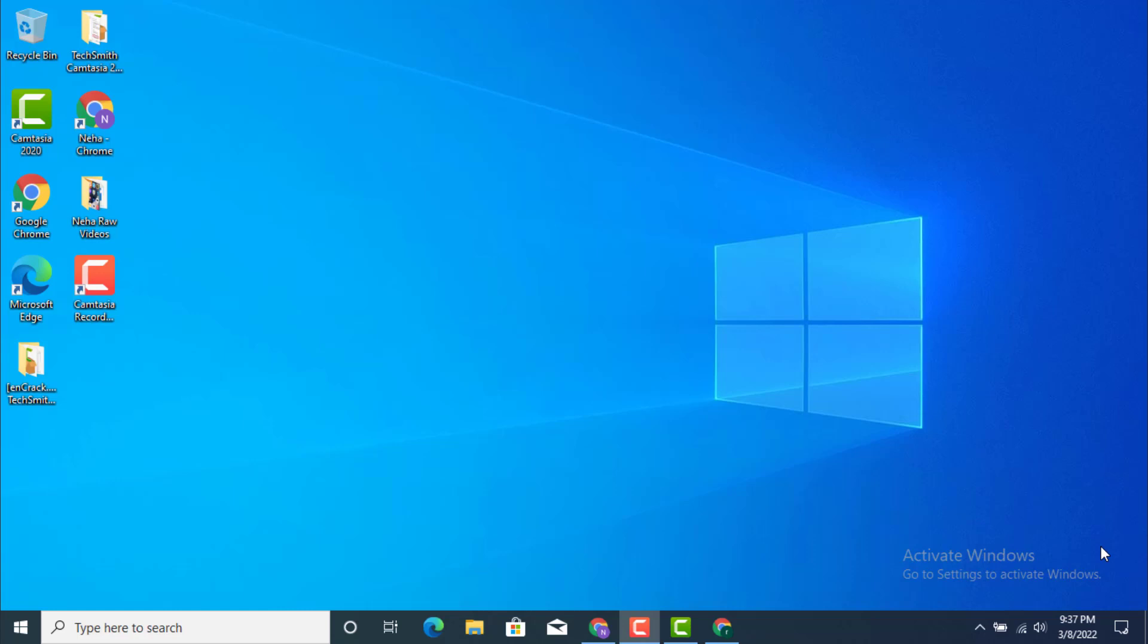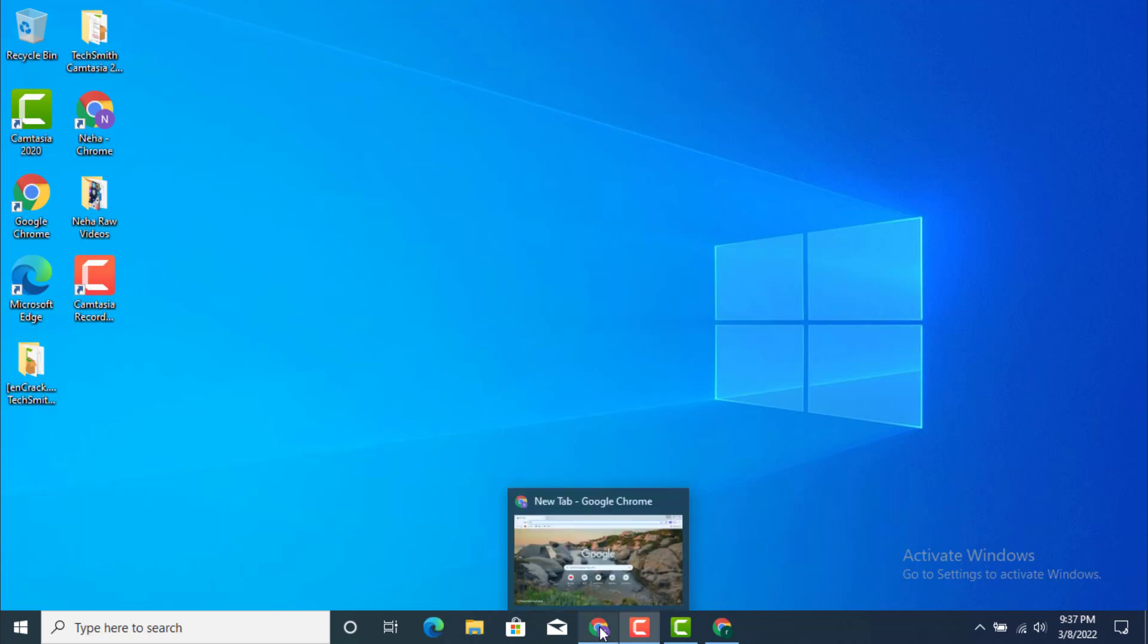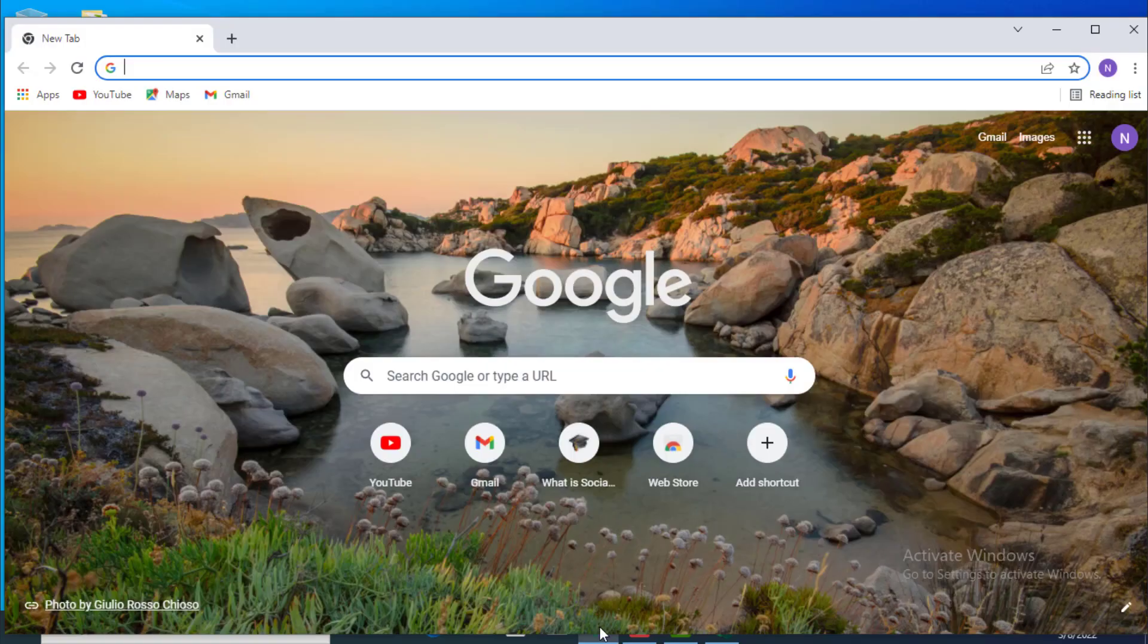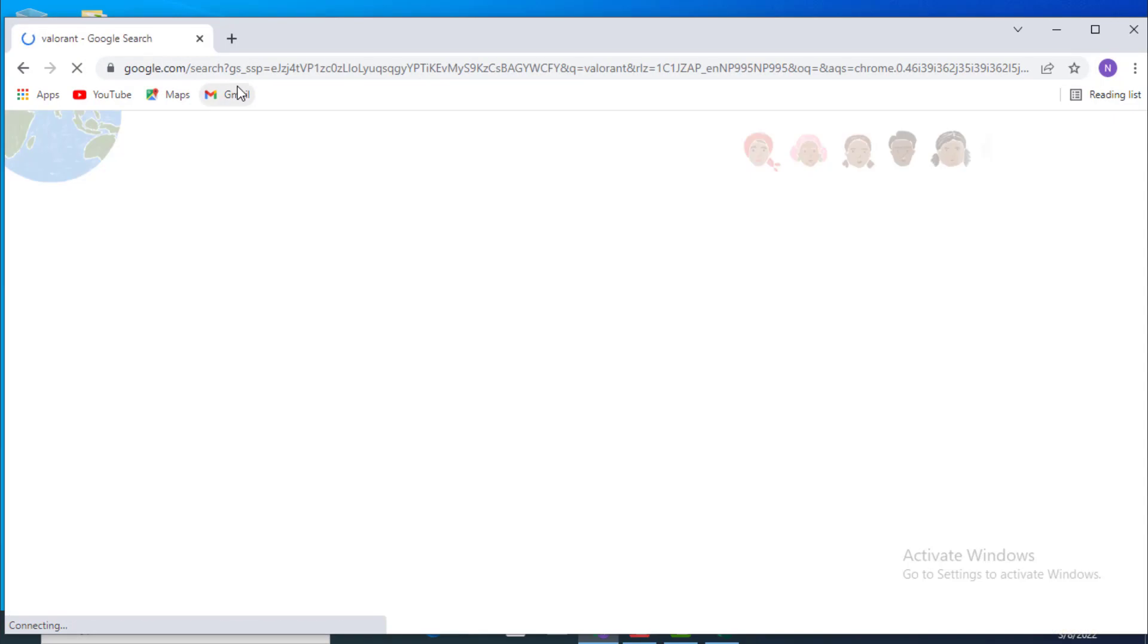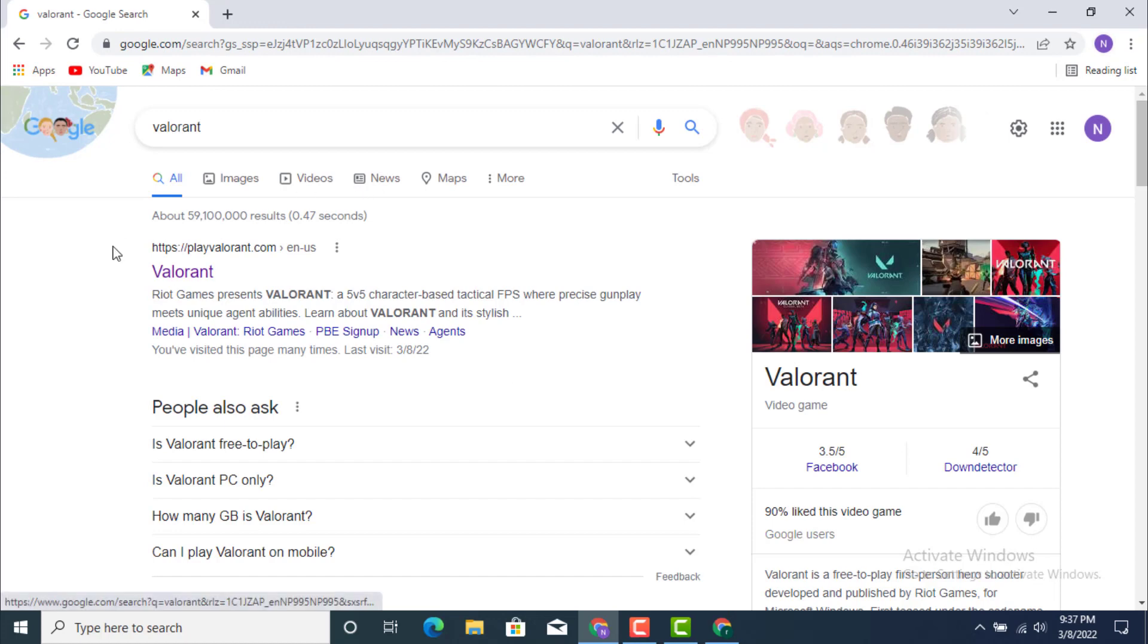Hi guys, welcome back to another tutorial of Teach Assess. In this video I will teach you how to recover your Valorant account. So first, go to your Chrome browser. Now type Valorant on your search bar. Once the page is loaded, just click on Valorant.